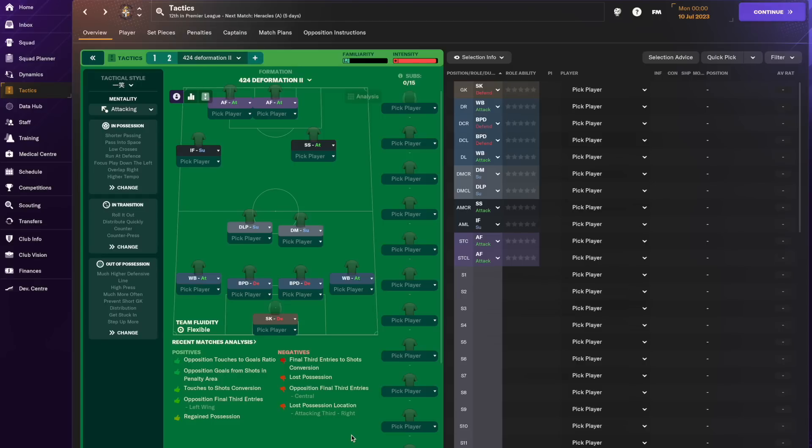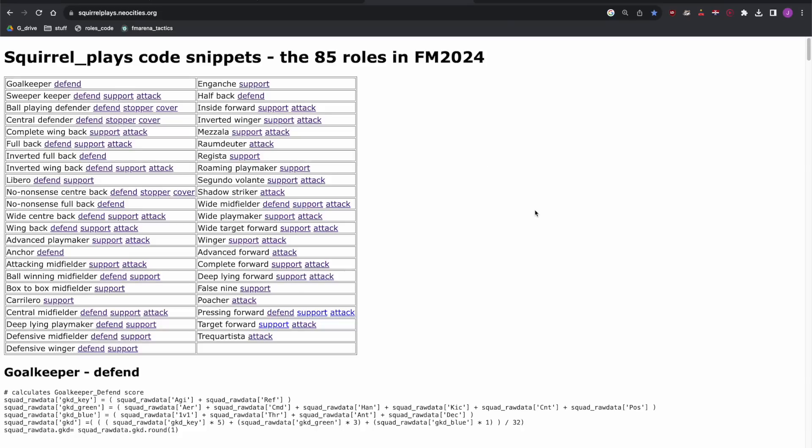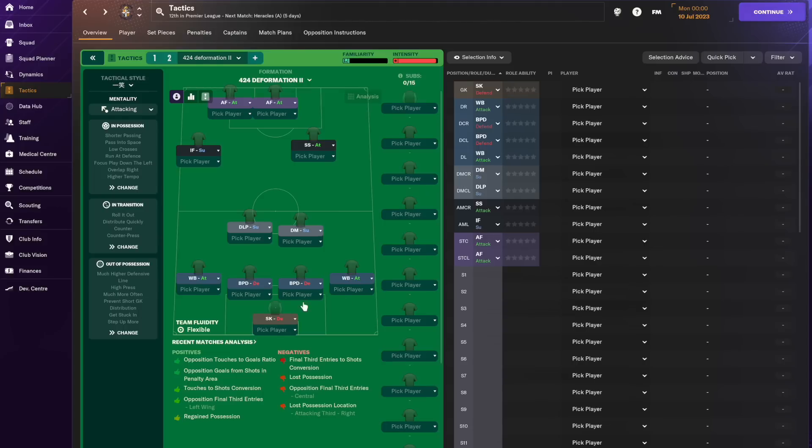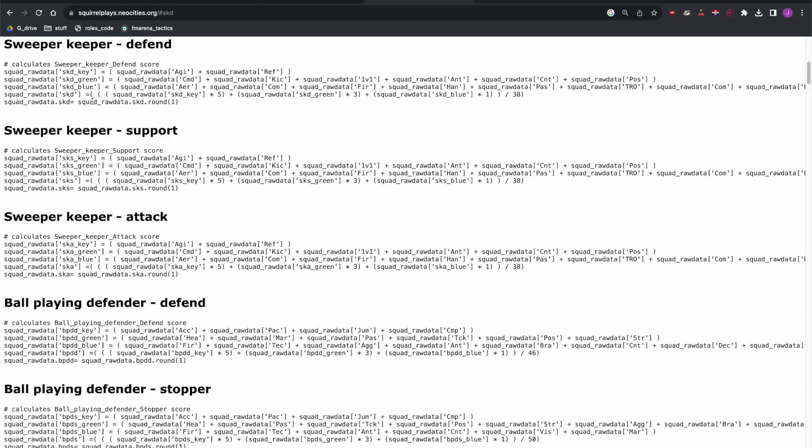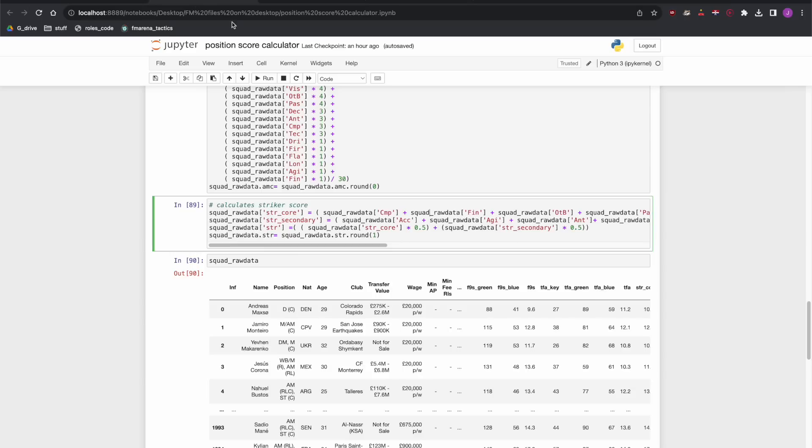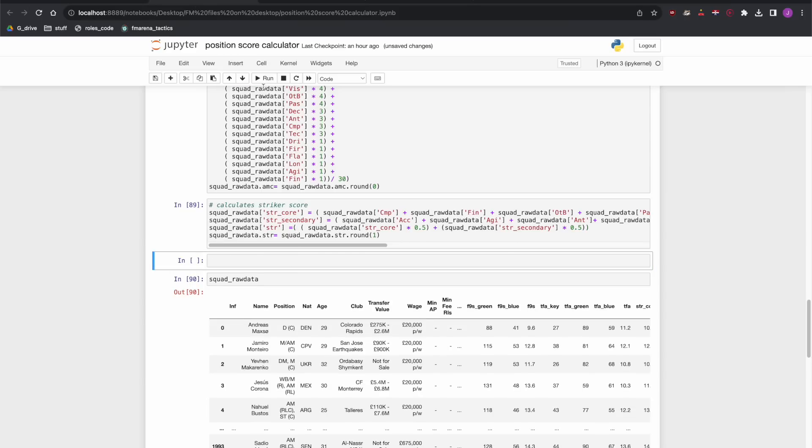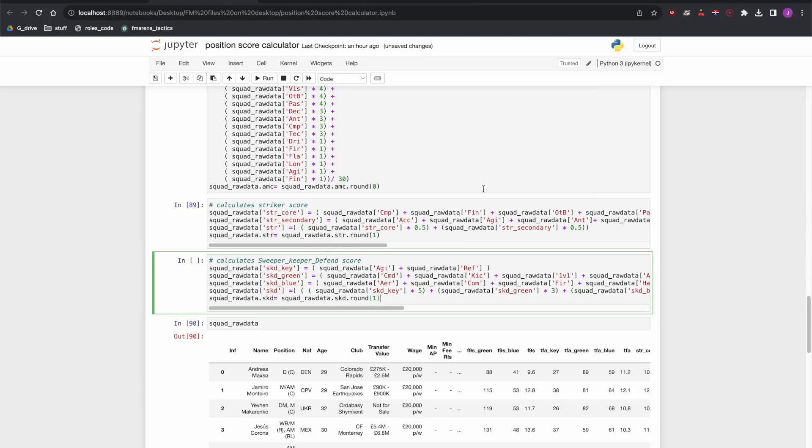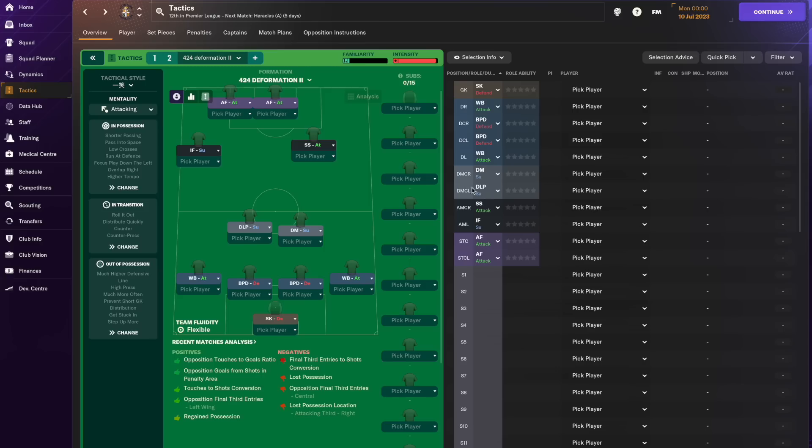Okay so we're going to go fairly slowly through the process of taking this tactic and putting it into the scoring system. The first thing we're going to do is go to this website. You can see the address here and this is linked in the description. So this is code snippets for each and all of the roles in Football Manager and we're just going to go through one by one and find the roles we need for the tactics. The first one we need is a sweeper-keeper on defend so we will pick that one out and then go to the code and what we need to do is insert a new cell below and put that in. So that's sweeper-keeper on defend.